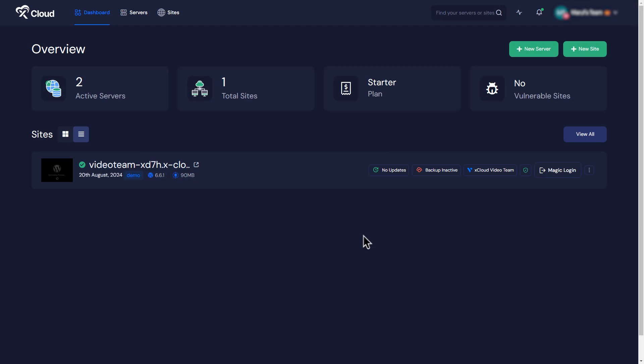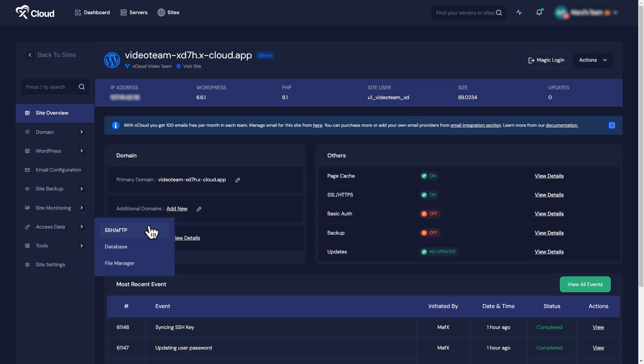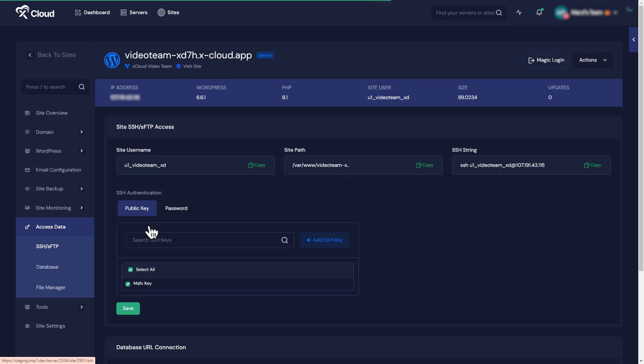First, go to xCloud Site Dashboard and select your preferred site. From the left side panel, navigate to the Access Data tab and click on the SSH or SFTP option.